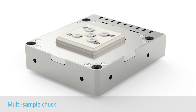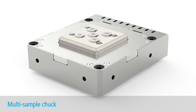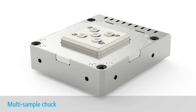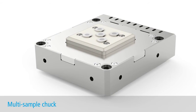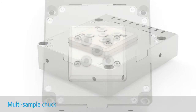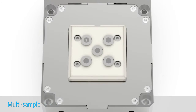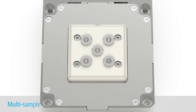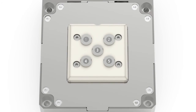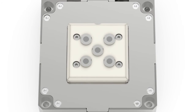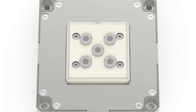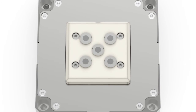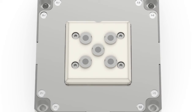Here is the multi-sample holder. It has the ability to mount up to five samples simultaneously. That's five different samples you can investigate at a time without the need to do a full vent and pump cycle, saving you a lot of time.